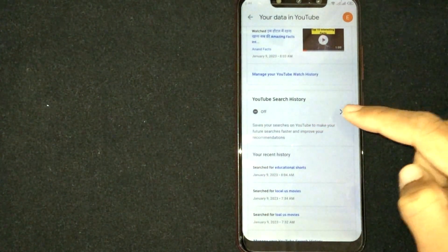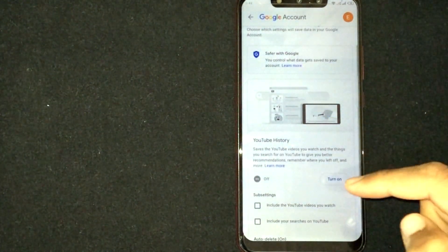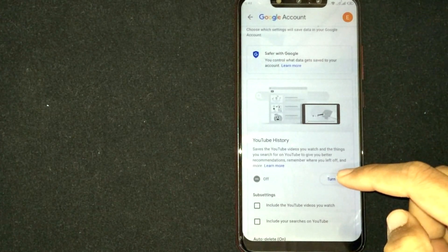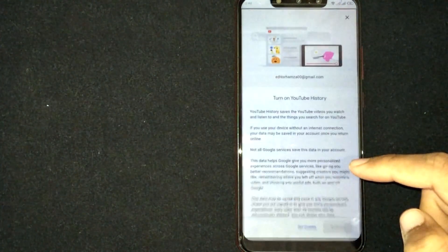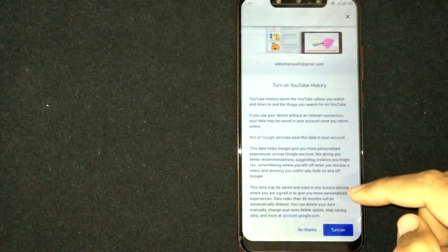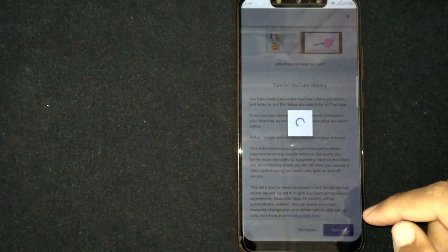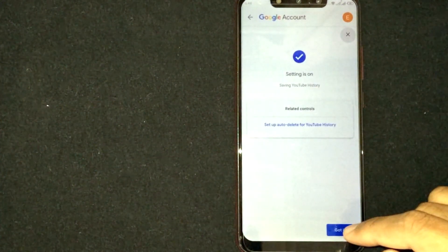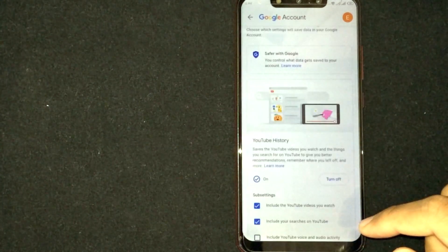Scroll down and tap 'Turn on.' Scroll down again and turn on, then hit 'Got it.'